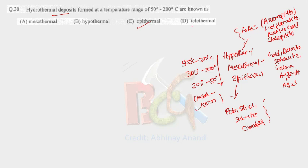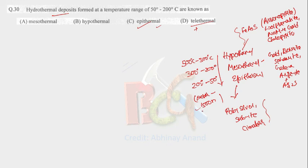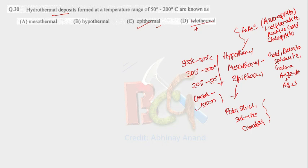And now, what is telothermal? It is also formed at low temperature conditions, but it is more shallow than epithermal. For epithermal, depth is around 1 kilometer to 1.5 kilometers. Whereas in telothermal, it will be formed more near to the surface. So this is the difference between epithermal and telothermal. So our answer is epithermal.